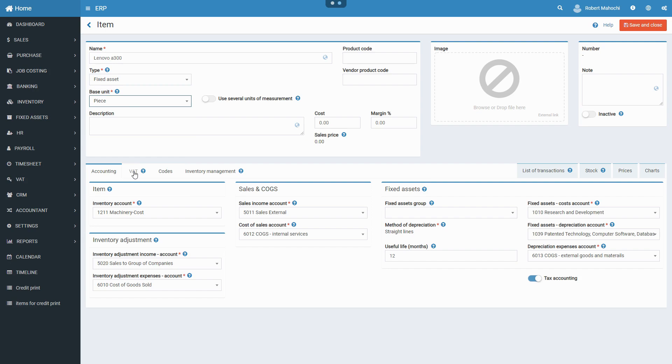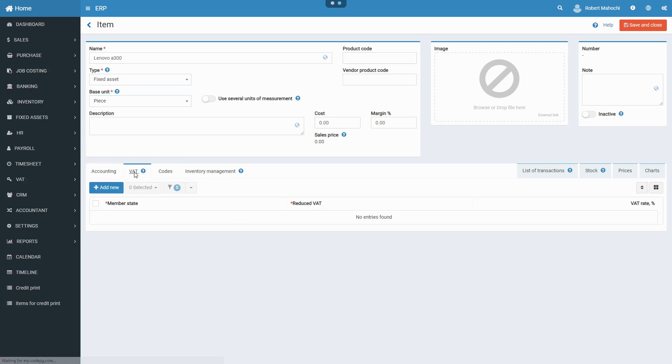Fill in fields under VAT tab in case you plan to sell the fixed asset or de-recognize it before the end of its useful life period. If reduced VAT rates are applicable to this fixed asset, select a specified reduced VAT rate for it.